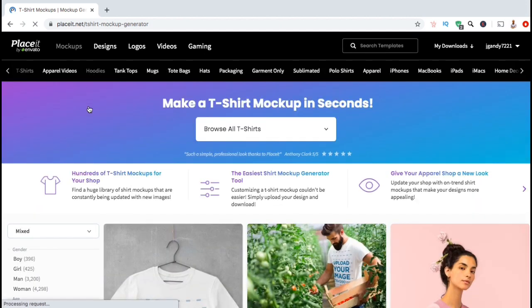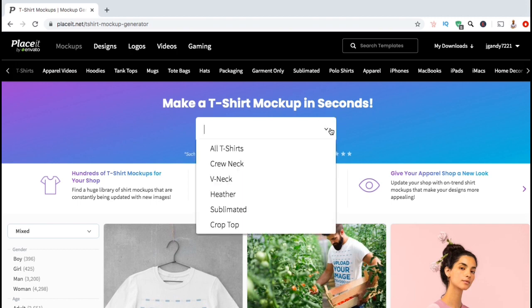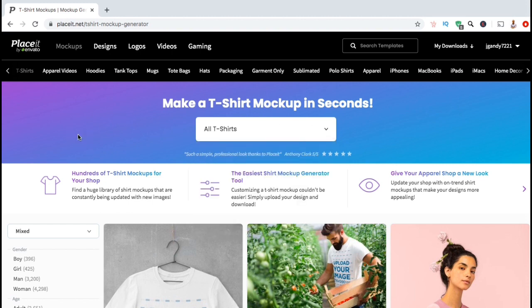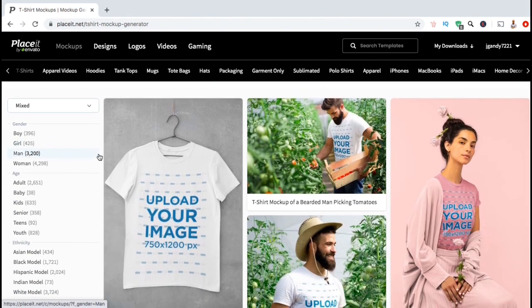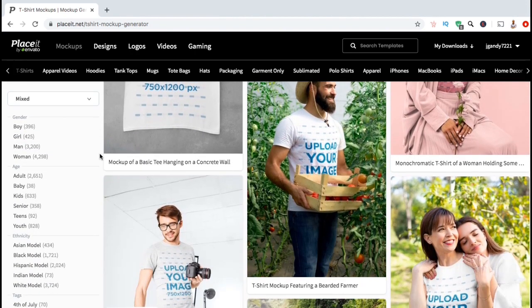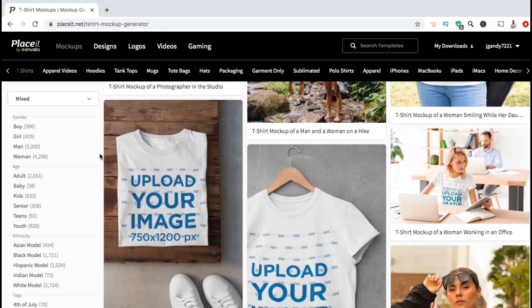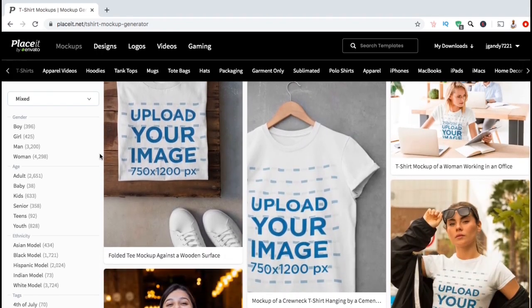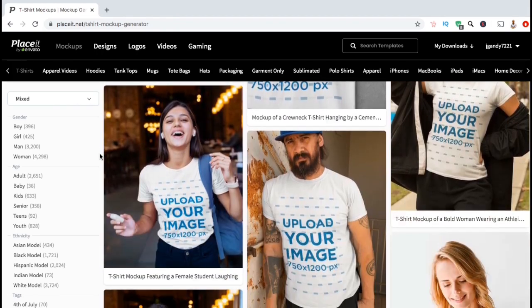As you can see up top, here's where you can make a t-shirt mockup in seconds. If I click the drop down menu here, I can select the type of t-shirt I want to create a mockup for. I think I'll just leave this on all t-shirts. If you scroll down the page, you'll see all sorts of mockup templates that you can add your design to. With over 50,000 templates, you can find mockups for almost any niche.